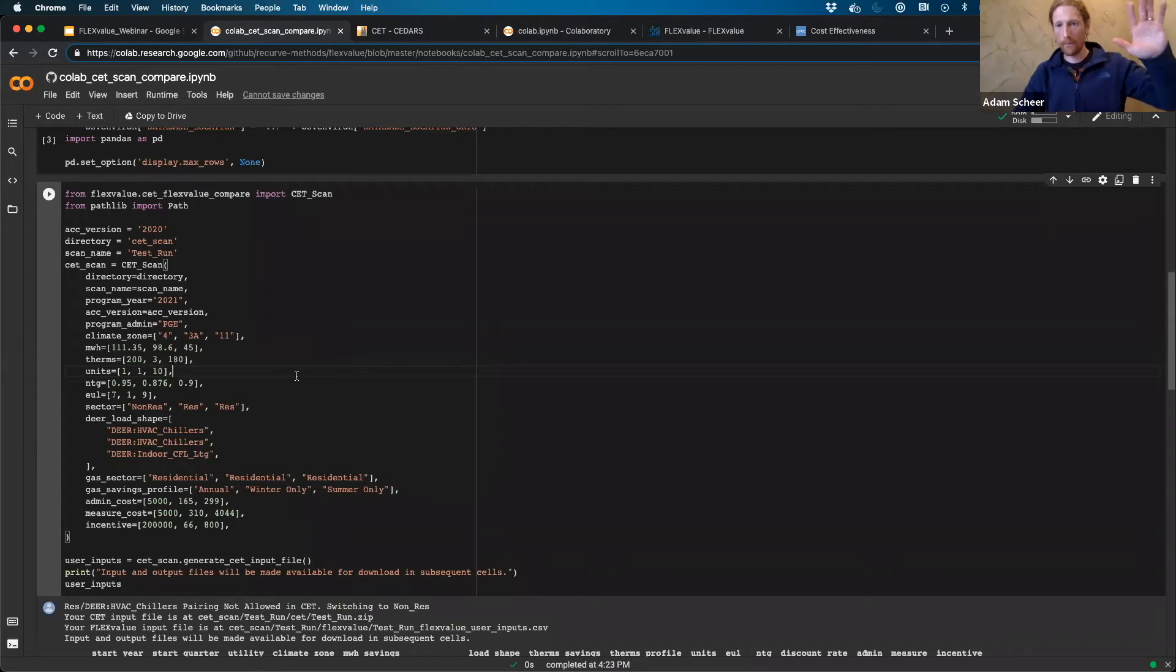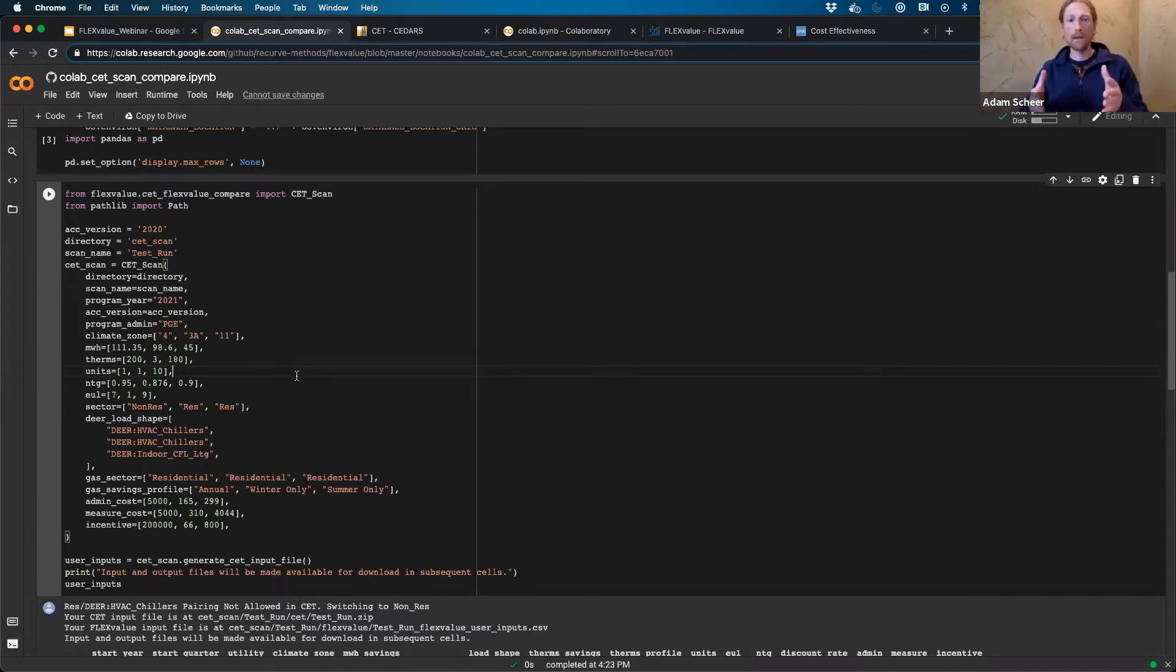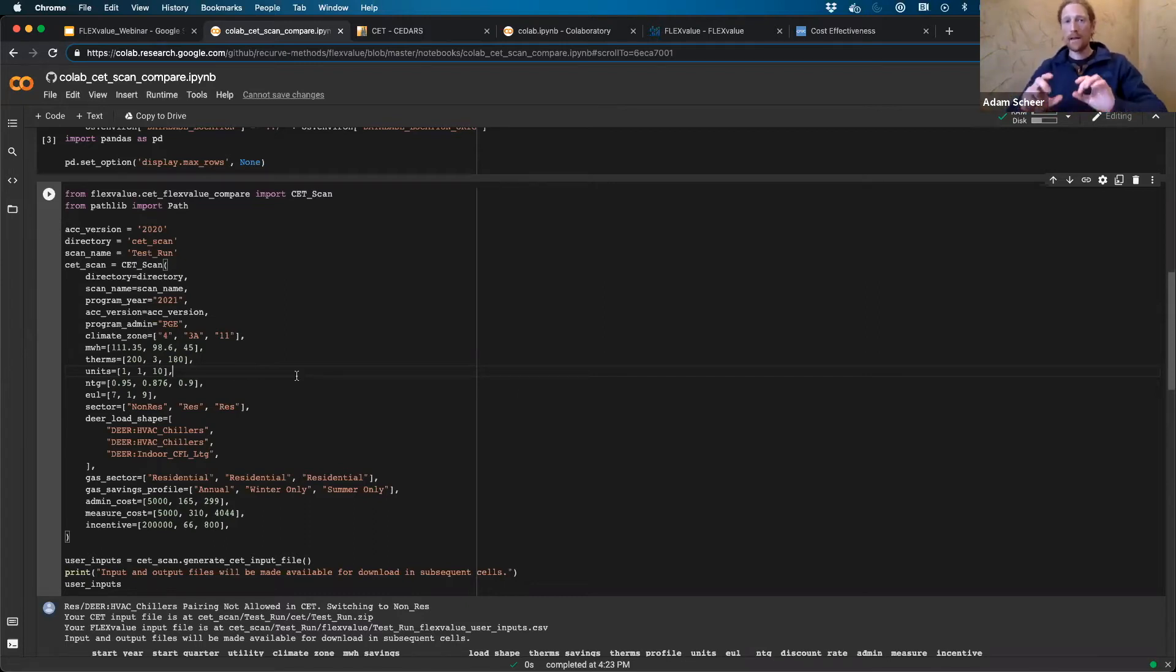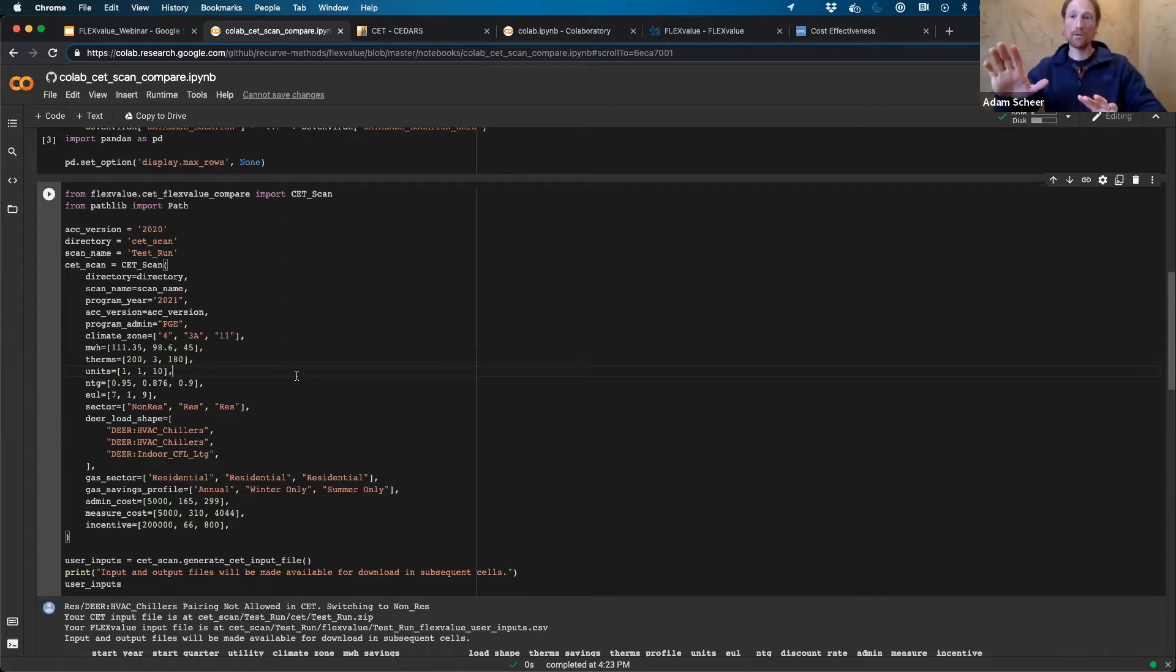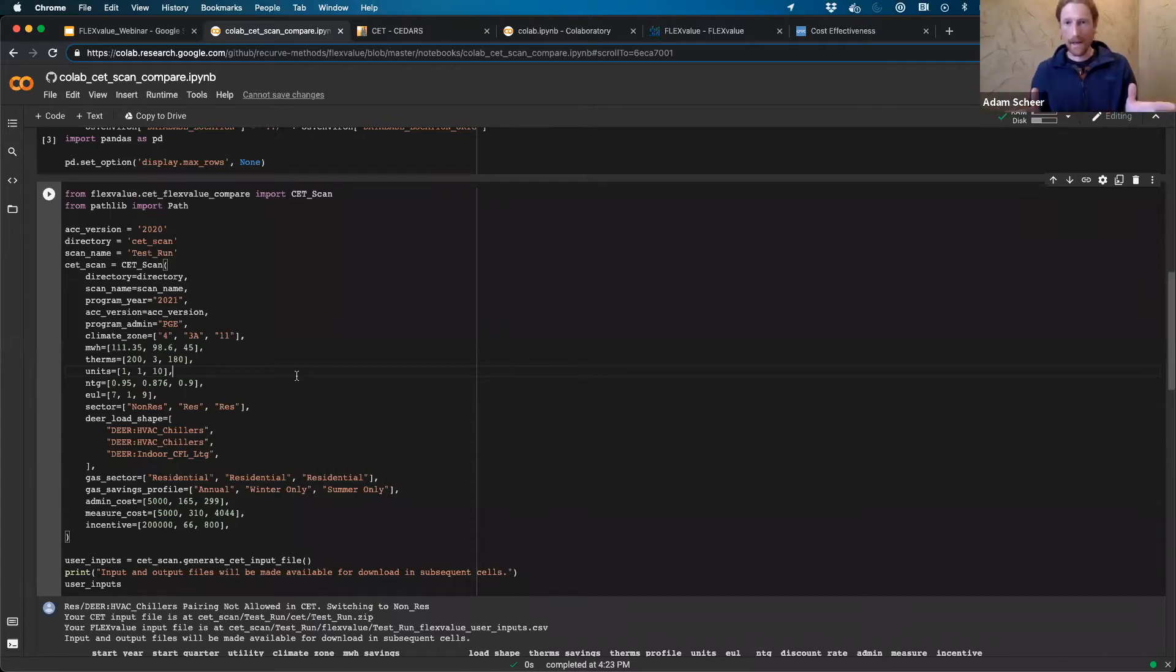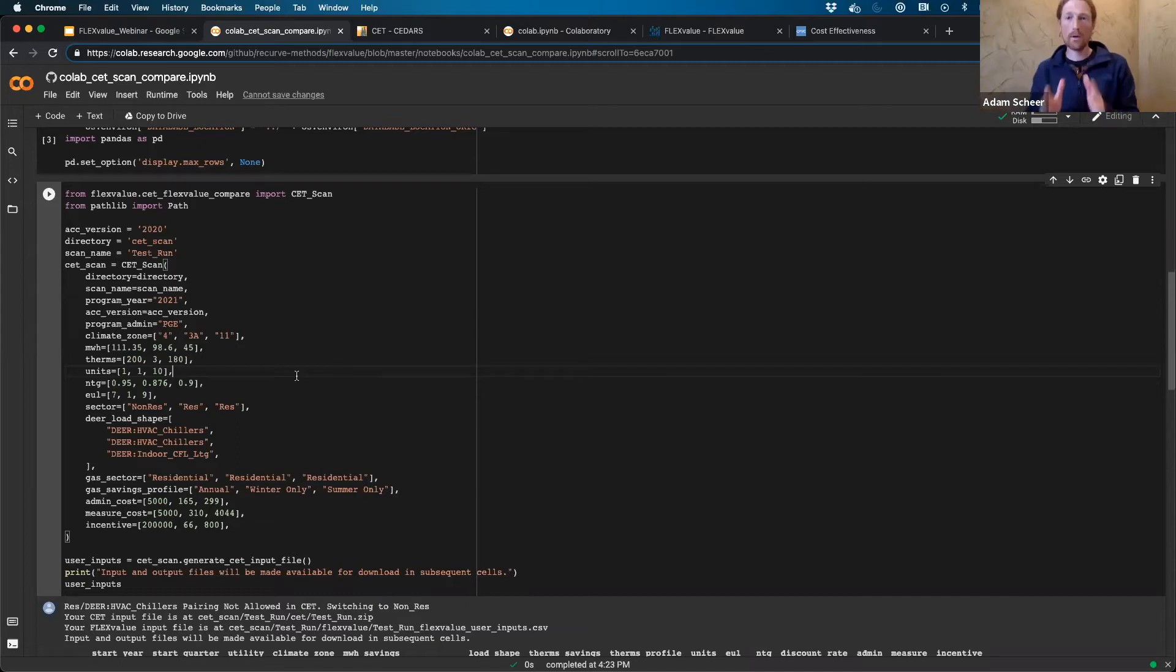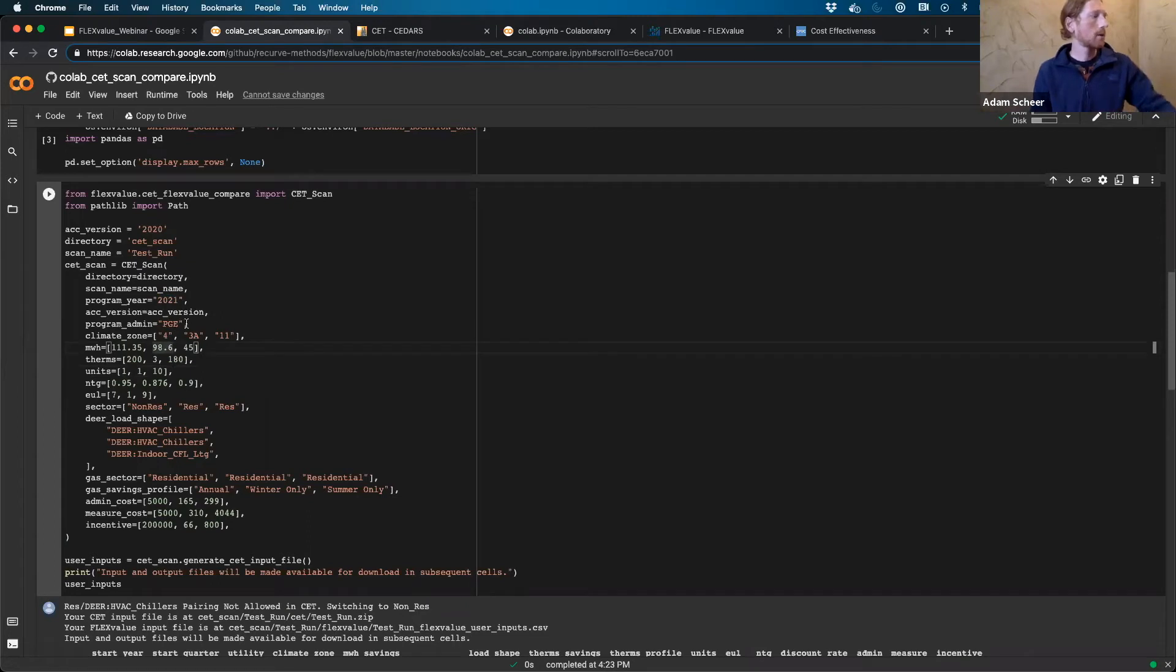Then the net present value calculation in the CET is starting in Q1 2021. And that creates a misalignment. That's actually an issue in the CET. So in order to get an apples to apples comparison between the CET and FlexValue, because that's not an issue in FlexValue, we don't have that issue in FlexValue. So in order to get an apples to apples comparison, you need to start in 2021. So we've made that just your program year is 2021.